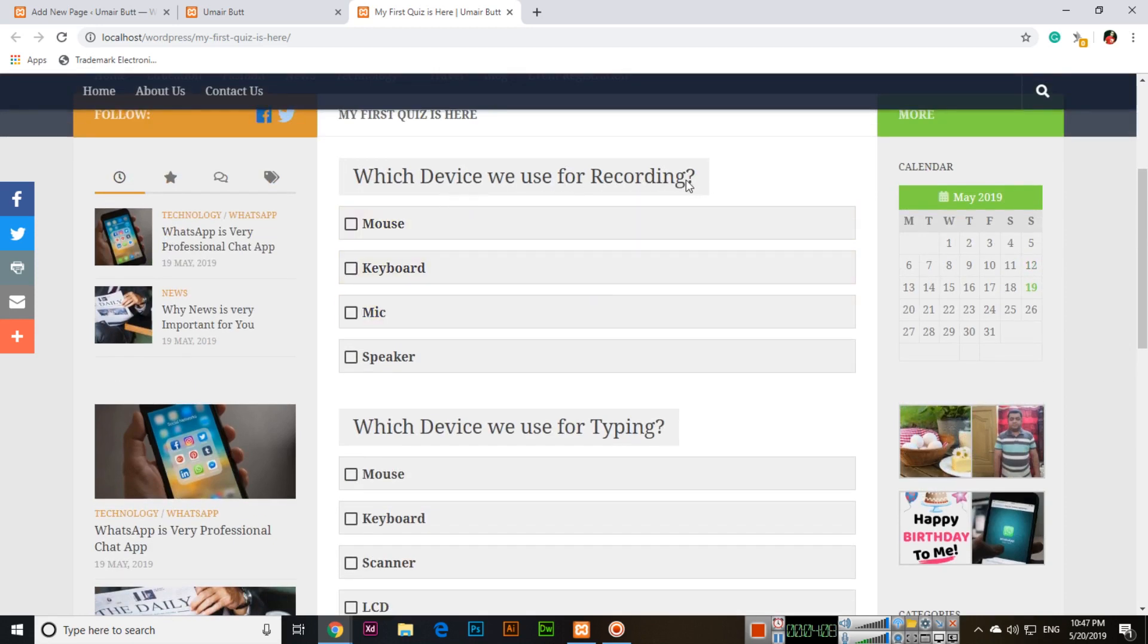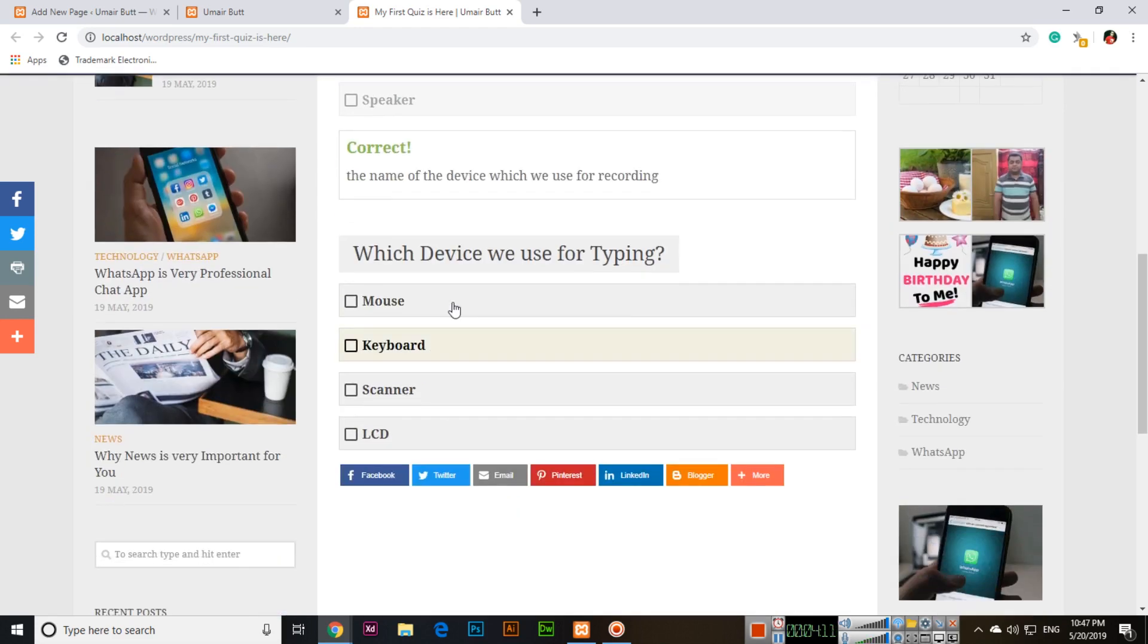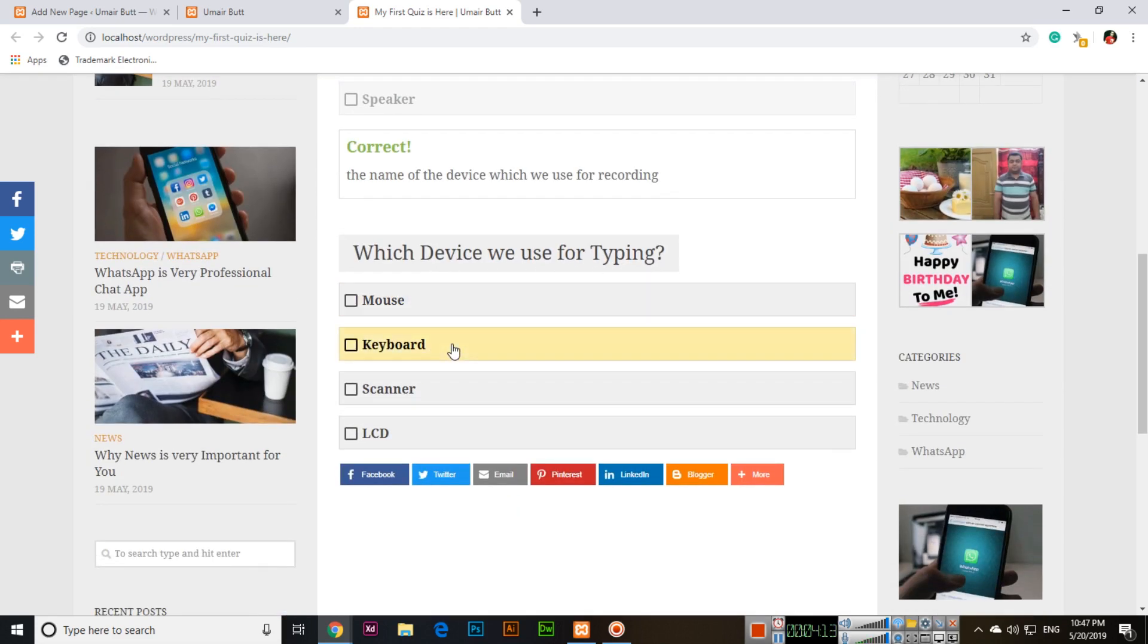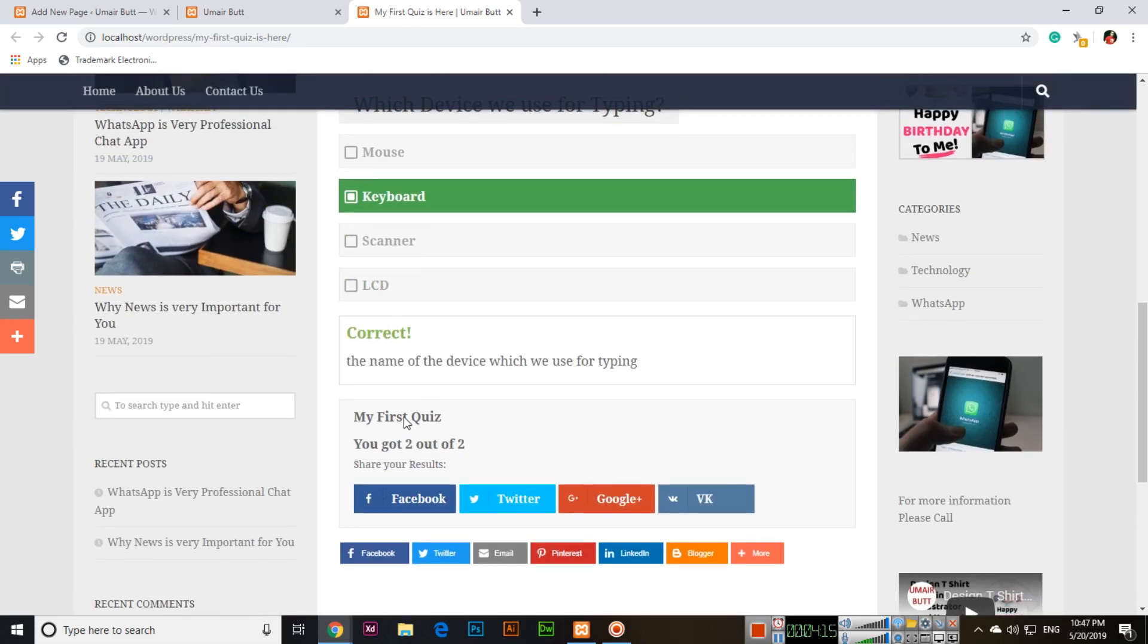Which device we use for recording? Mic. Correct. Which device we use for typing? Keyboard. Correct. And you got two out of two.